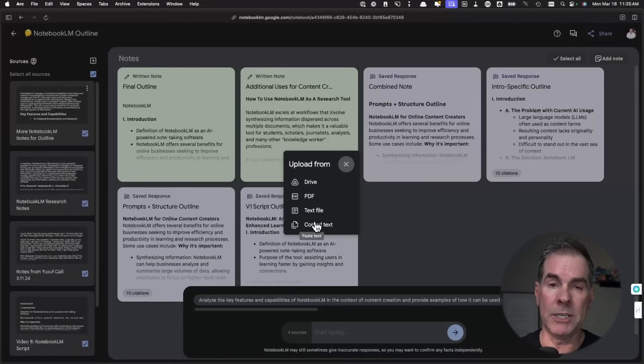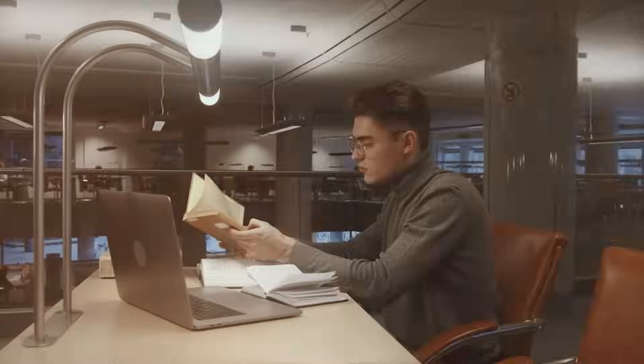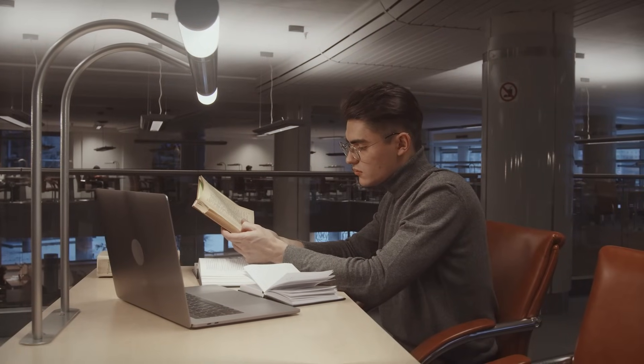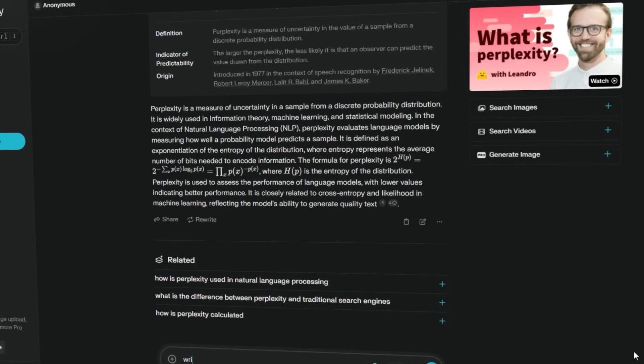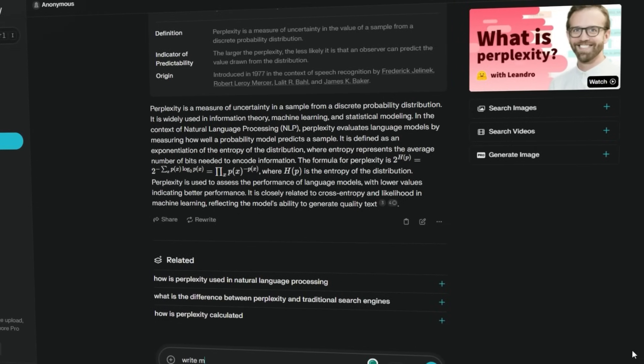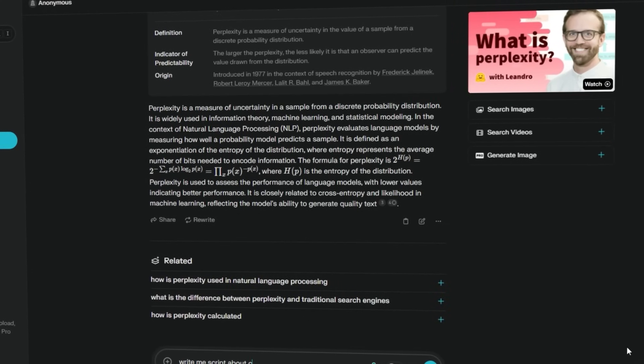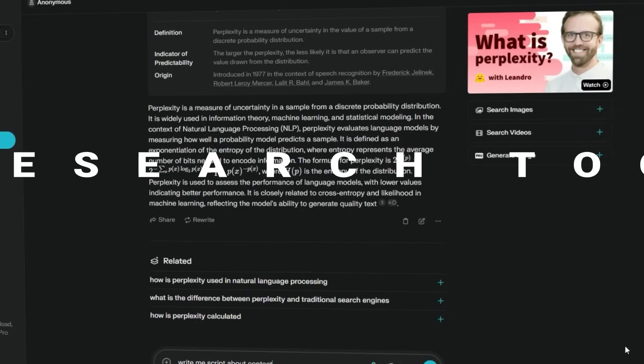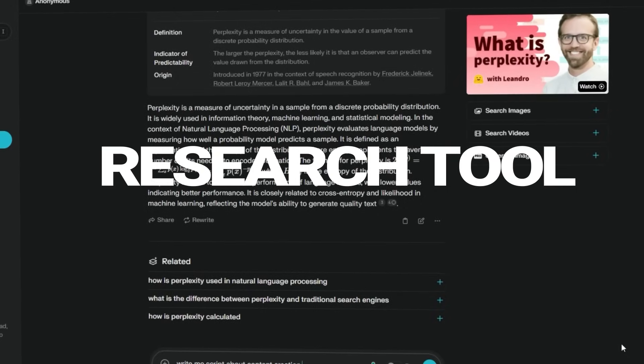I think one of the biggest benefits when it comes to Notebook LM - let's look at a typical workflow that you might go through when you are creating content. Maybe you've got your topic, you do some research, maybe you're using Perplexity. If you haven't used Perplexity, it is hands down the best research tool. It's an AI-powered search tool.